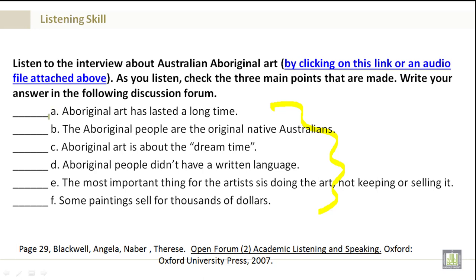A. Aboriginal art has lasted a long time. B. The Aboriginal people are the original native Australians. C. Aboriginal art is about the dream time. D. Aboriginal people didn't have a written language. E. The most important thing for the artists is doing the art, not keeping or selling it. And F. Some paintings sell for thousands of dollars.